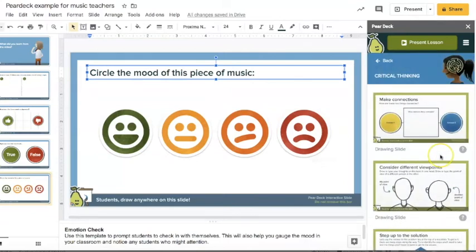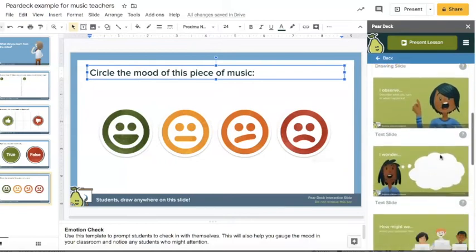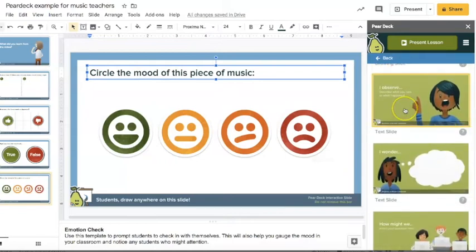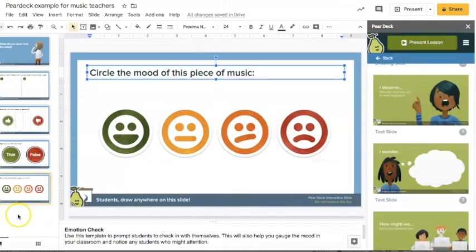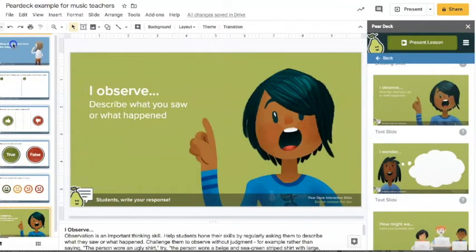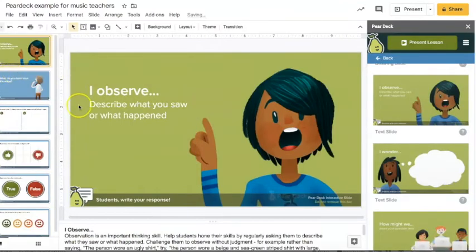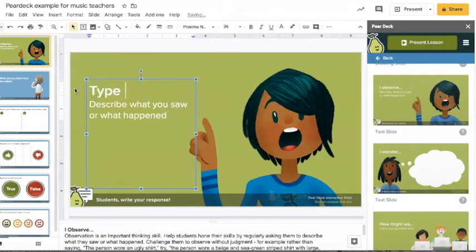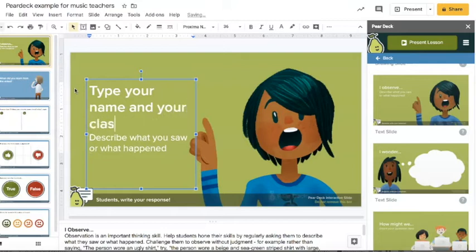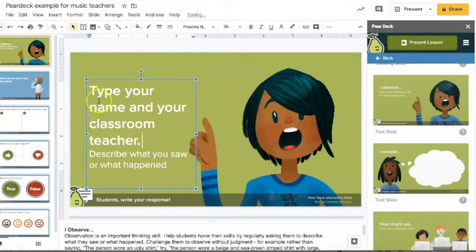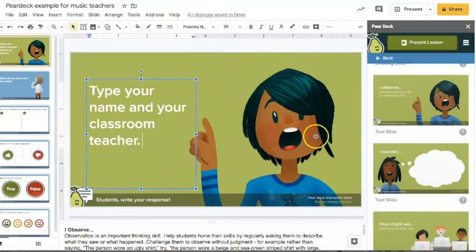If you go to critical thinking here, the text slide you could do. So I actually use this one here for them to enter their name. So I'm going to drag this up here and you can say type your name and your classroom teacher, and then you erase that, and then that way you can tell who's actually engaging with it.